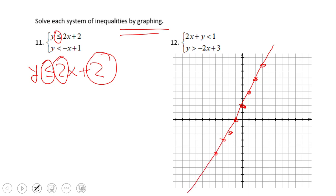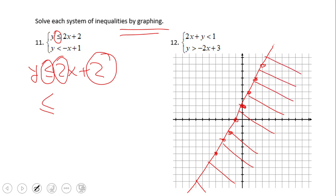After we graph this line, which represents the equality, we need to shade the top or the bottom. Whenever you have this y-form and you have less than, shade the bottom. Whenever you have greater than, shade the top. So in this case we shade the bottom. This is the solution set for the first inequality — any point in that shaded area will verify the first inequality.